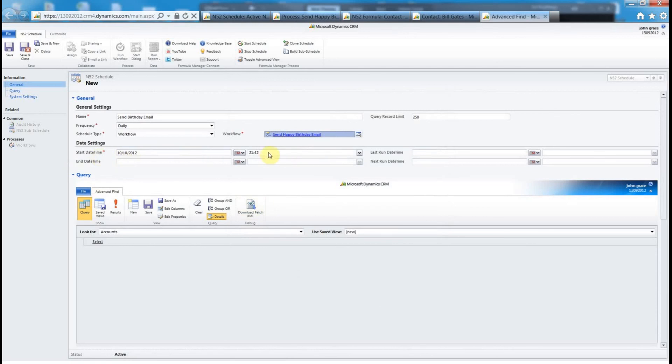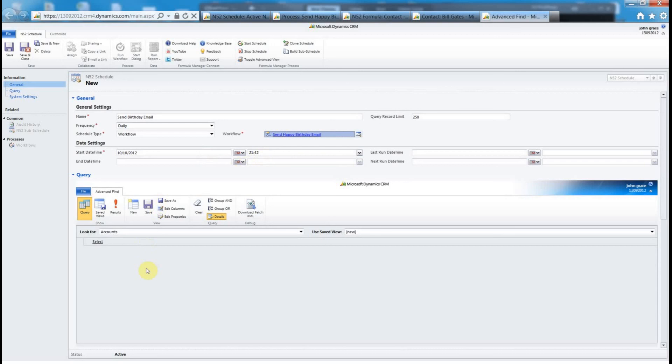The start date time, this is when you would set to whenever you wanted to run daily, so that to 2 p.m. in the afternoon. I'm just going to leave it the default time right now at 21:42. Finally, the next piece is we need to define the advanced find query or the fetch XML that we want to run every day at 21:42 or whenever we define the schedule to run. We want to run that on the contacts entity.